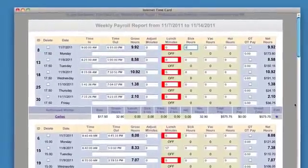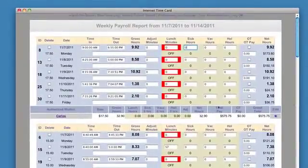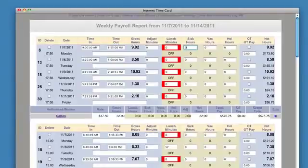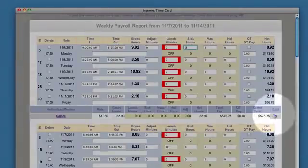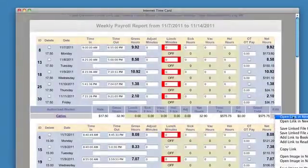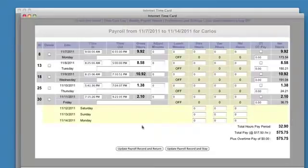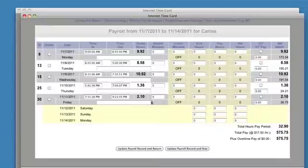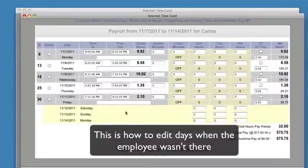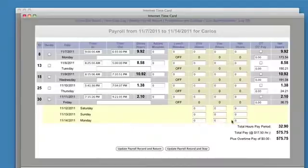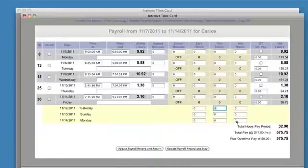Just a couple more things. If you want to do more detailed work on Carlos, you would click Edit here — I'm going to open it in a new window. This puts in all the days that he logged in. It also puts in the days during the pay period that he wasn't there. Say he had eight hours of vacation that he was going to use on Saturday — you would update this, and that would update the payroll report.